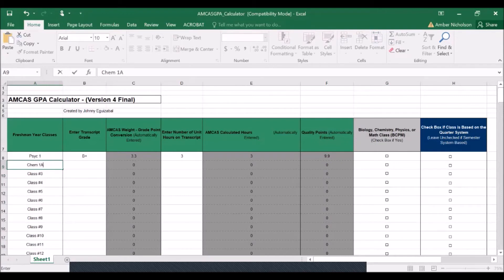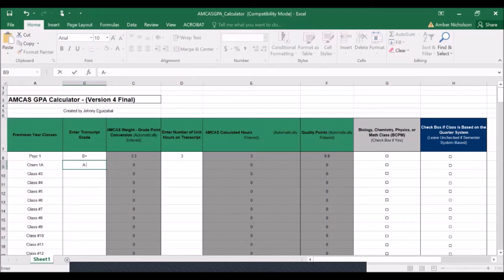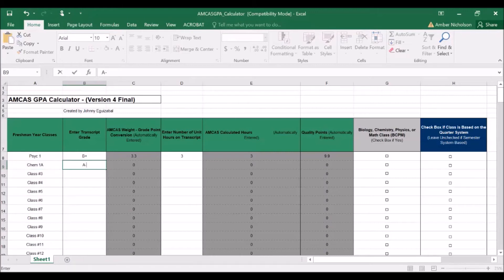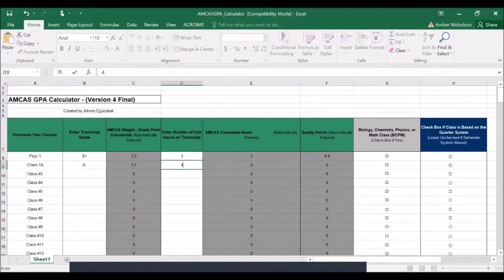So let's add in chemistry 1A taken at UCR. And we'll say that that grade was an A-. At UCR, that is a four-unit course. It's also taken on the quarter system, so we'll check this final column box. And it is a course taught out of the chemistry department, so it does fall under the math and science.